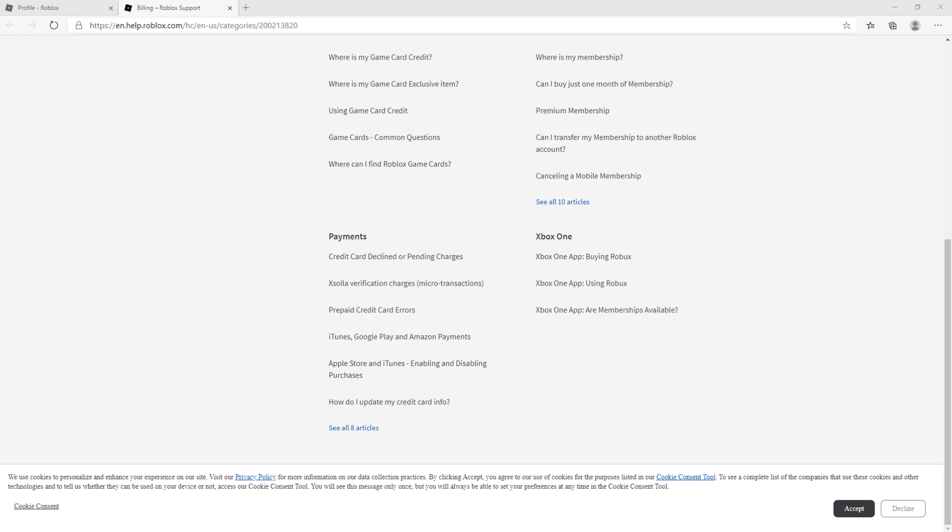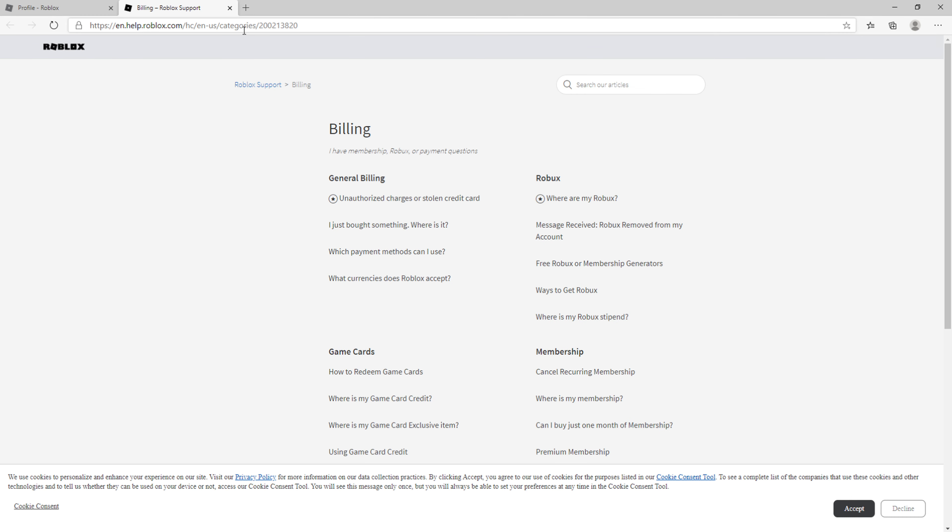Hey everybody, my name is Markus and in this video I will show you how you can simply use codes in Roblox on computer or desktop. So let's start.